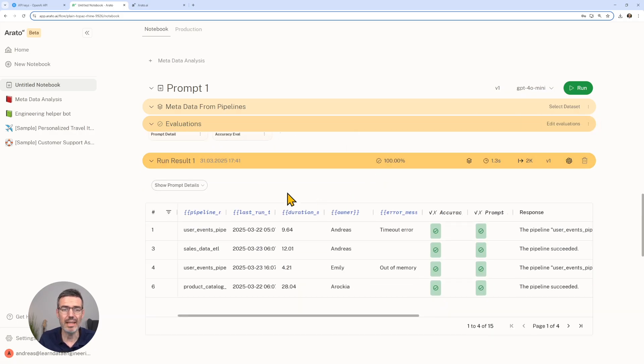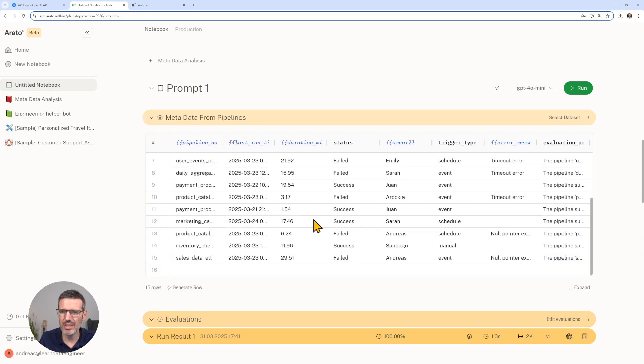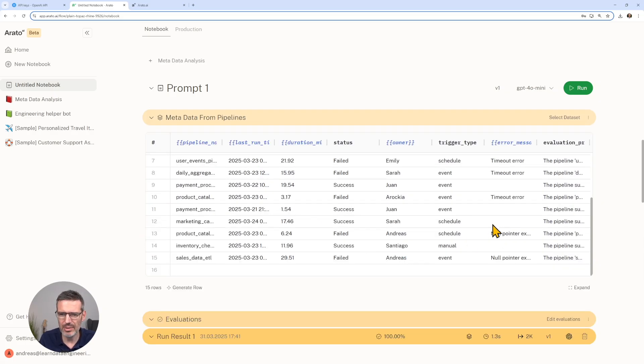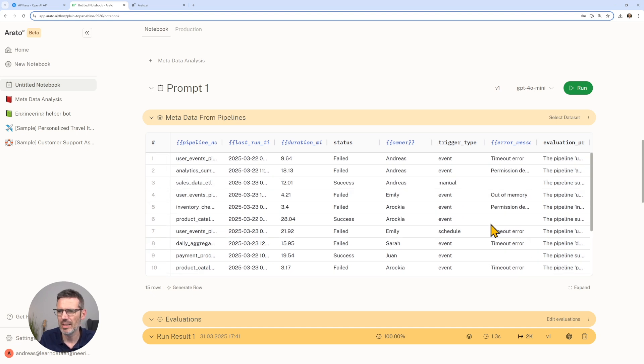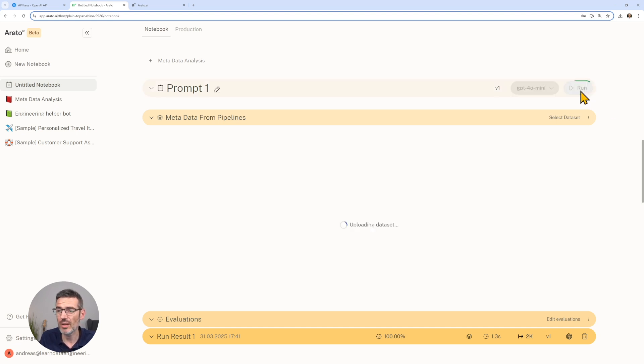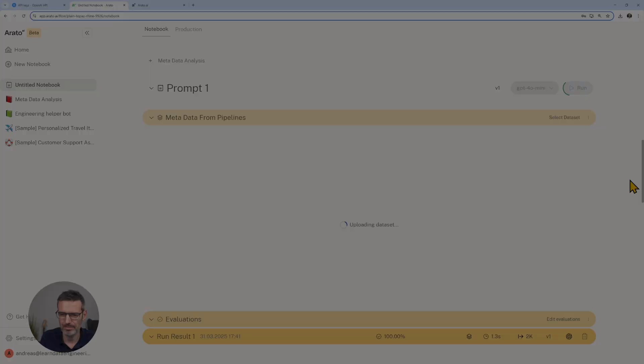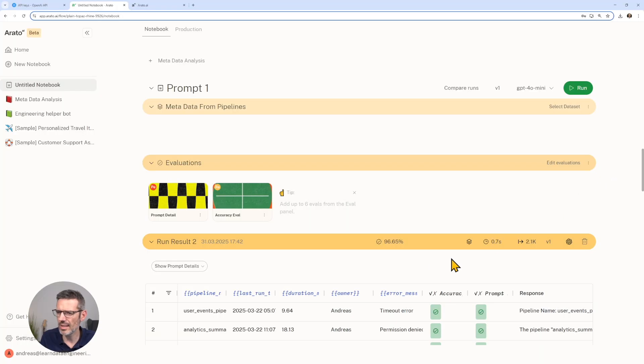All right, now let's make a change here. Let's modify this and we just put in some stuff here that makes absolutely no sense. Then let's run this again.